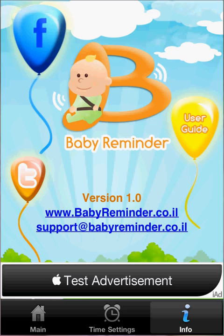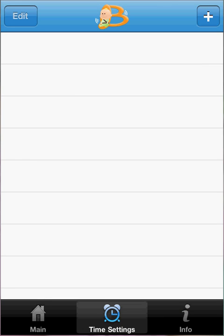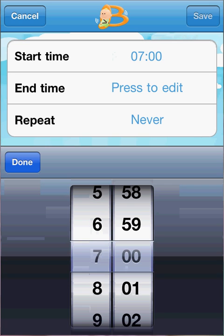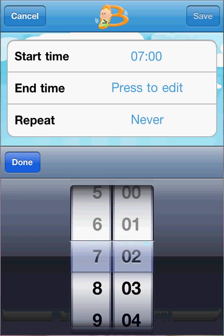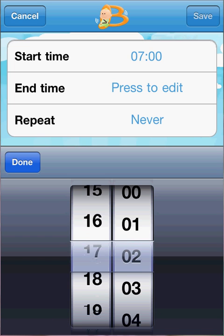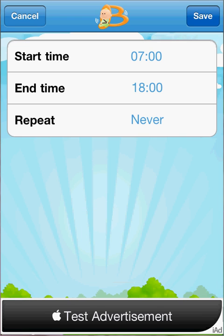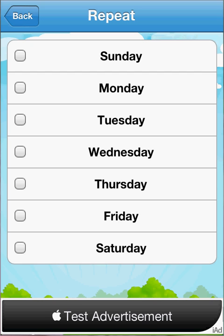The first way is by scheduling events in the time setting screen. For example, if you drive your kids on a specific day at 8am, 3pm, and again at 5pm, you can set a new event that starts at 7am and ends at 6pm. You also have the ability to repeat this event for your chosen weekdays.